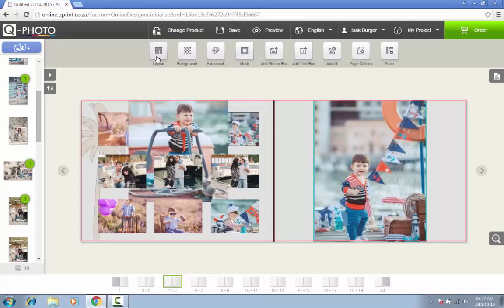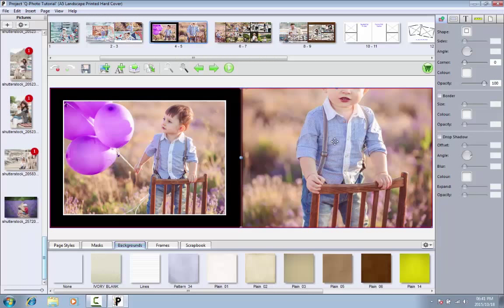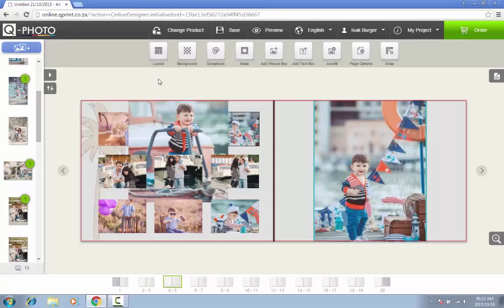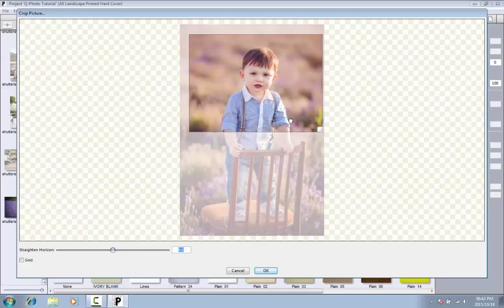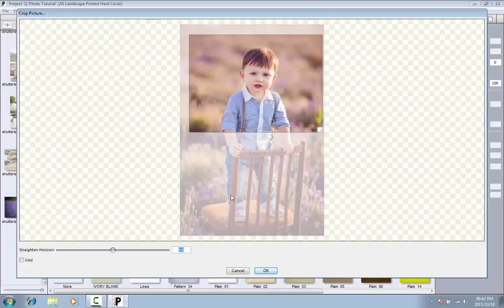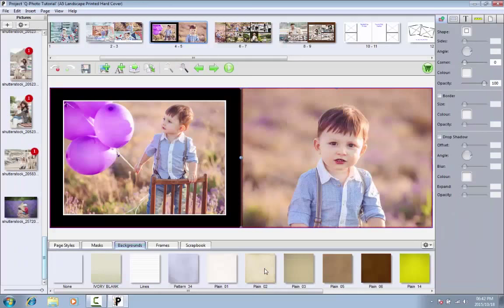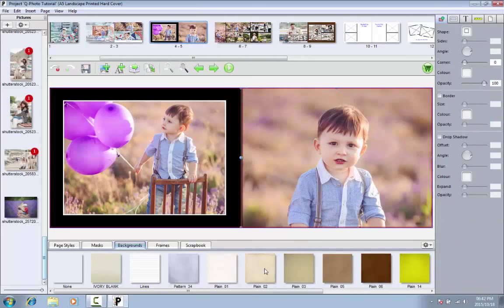Only want to include a certain part of the image? By cropping a photo you can cut out certain parts of the picture. Simply double click on the picture and a cropping window will appear. You can now move the sides of the picture. Once you are done, you can click on OK. You will return to the previous screen.